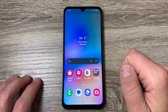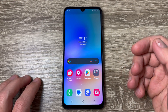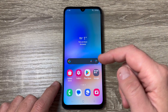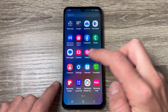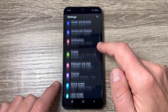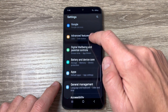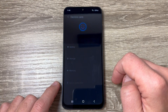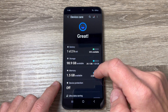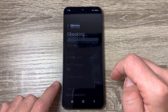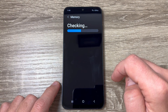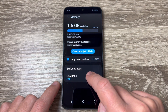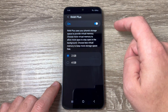Here is my A05s. If you want to add more RAM memory to your phone, go to Settings, scroll down to Battery and Device Care, tap to go inside, then tap on Memory. We have RAM Plus here — tap to go inside.